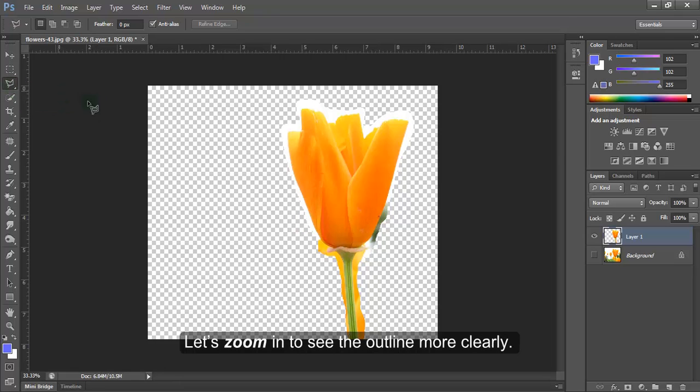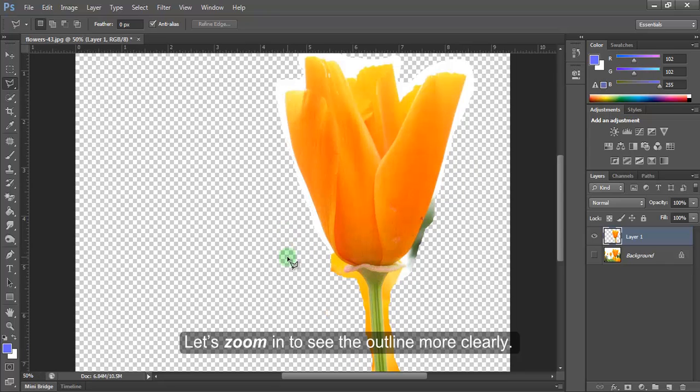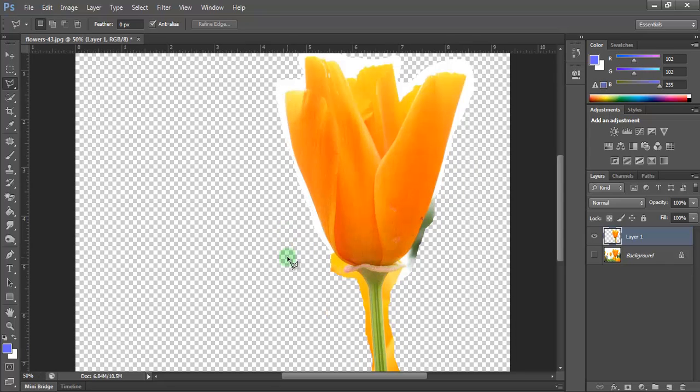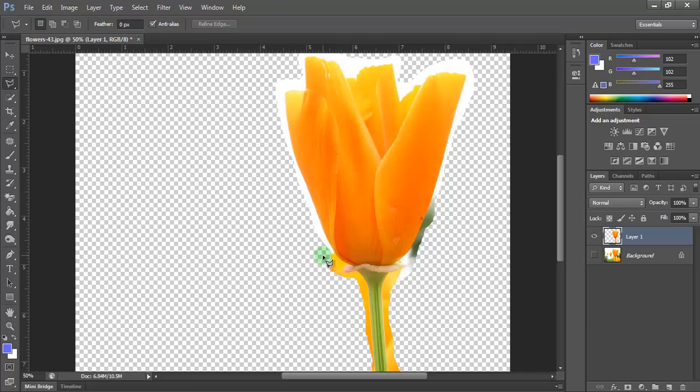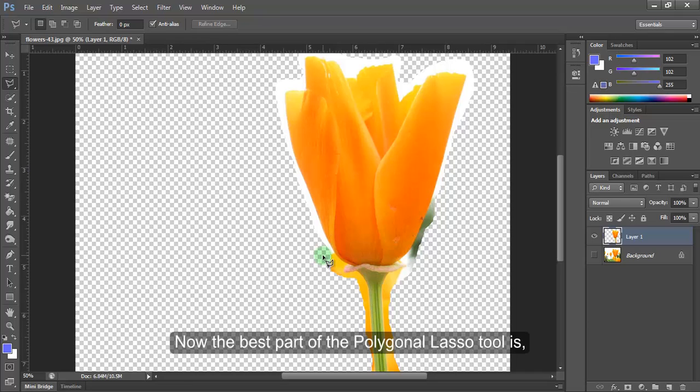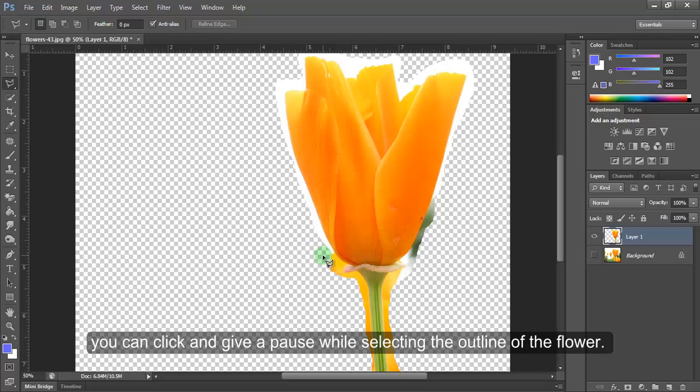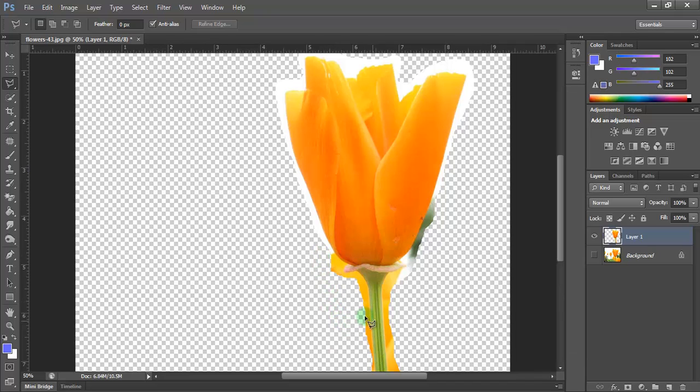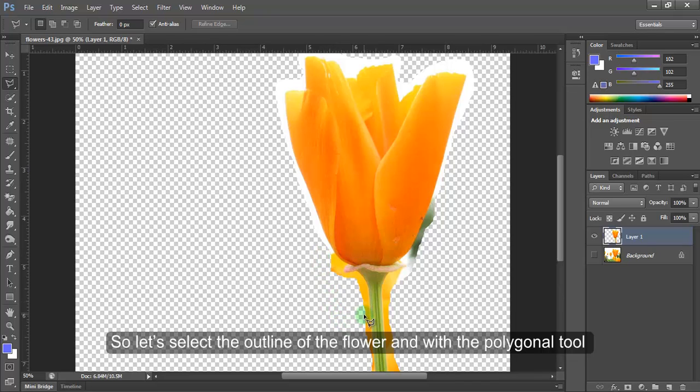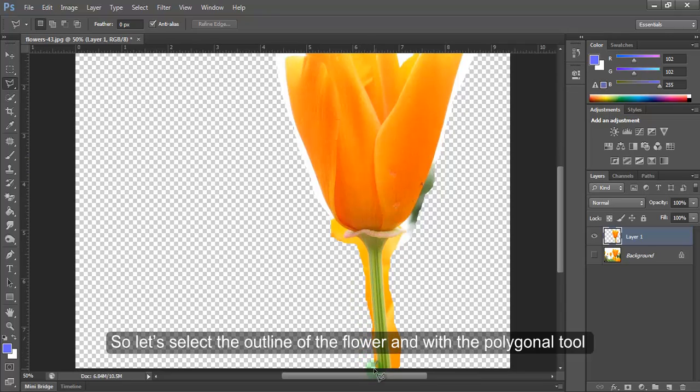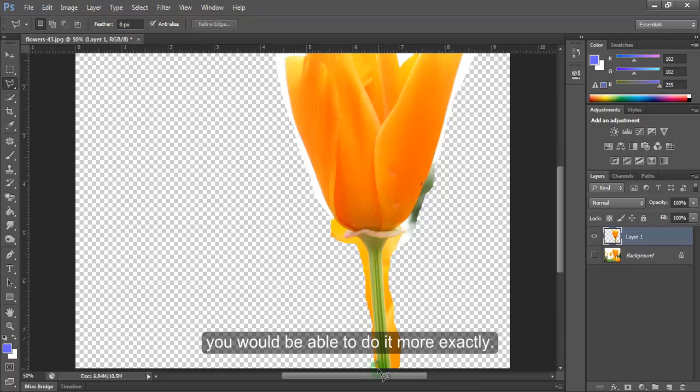Let's zoom in to see the outline more clearly. Now the best part of the polygonal lasso tool is you can click and give a pause while selecting the outline of the flower. So let's select the outline of the flower, and with the polygonal tool you would be able to do it more exactly.